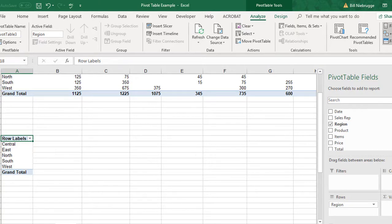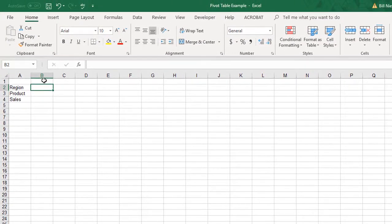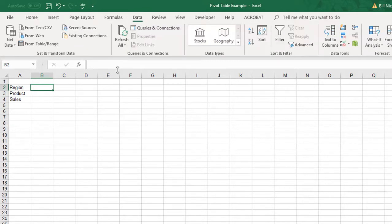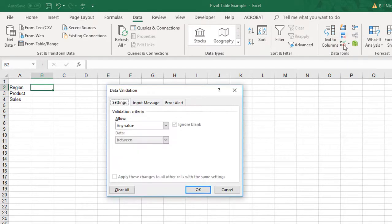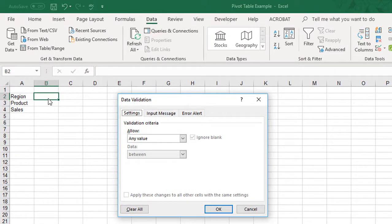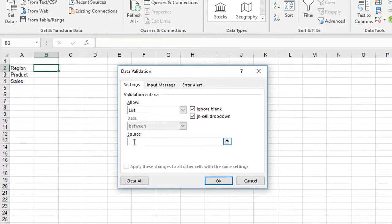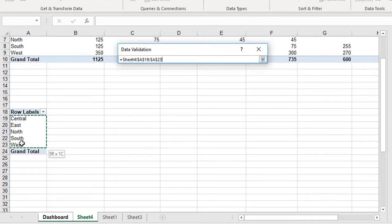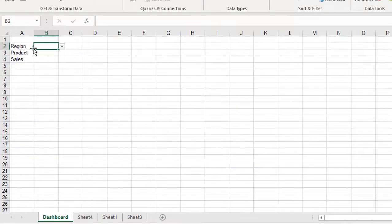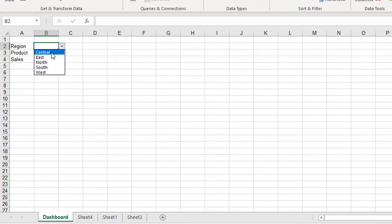Now I'm going to go back to the Dashboard, and under Region I want a drop-down list that gives me a choice of regions to pick from. Under the Data tab, I'll use Data Validation Tools. I click on Data, go to Data Tools, and pick Data Validation. Under Validation Criteria I change it to a list, and for the Source I switch to Sheet 4 and highlight the fields from the region pivot table. When I click OK, cell B2 is now a drop-down list that gives me the different regions to choose from.